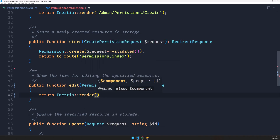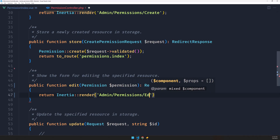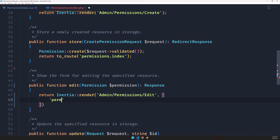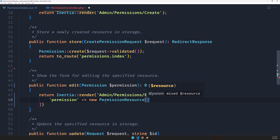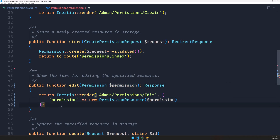Let's return inertia render, and the component is going to be admin/permissions/edit. We need to add the permission prop, so let's say permission and use the PermissionResource — new PermissionResource and pass in the dollar sign permission we get from the request.